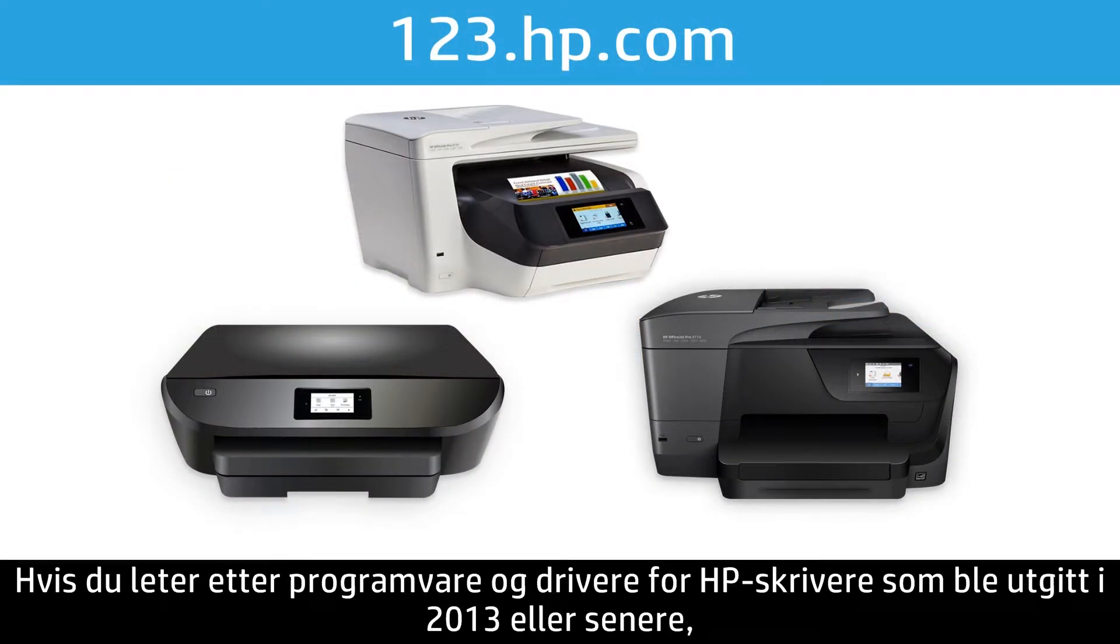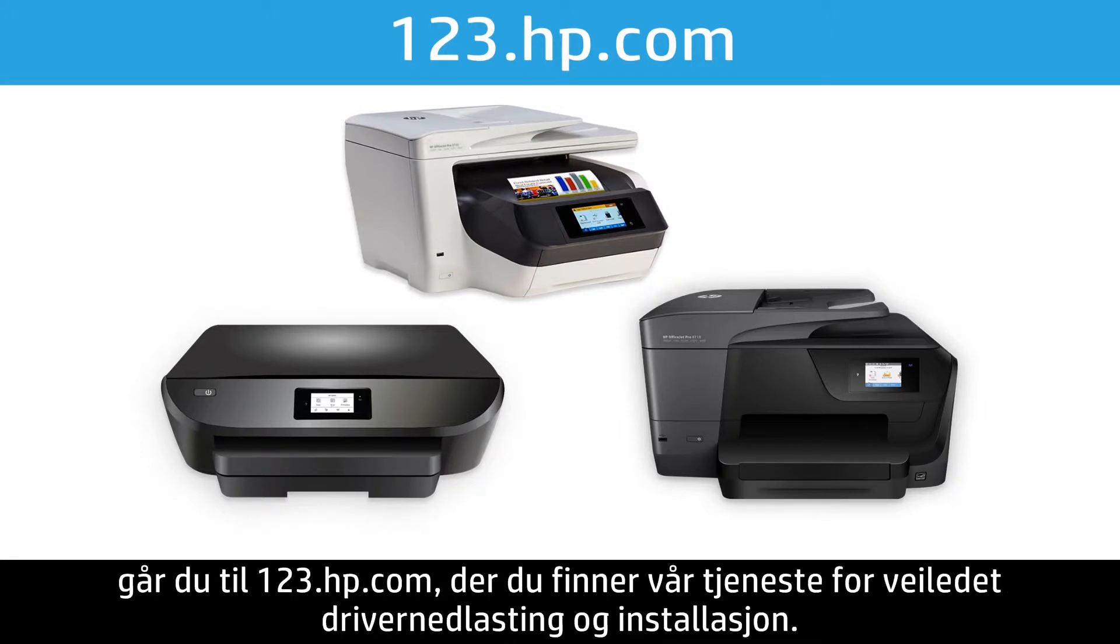If you are looking for software and drivers for HP printers released in 2013 or later, visit 123.hp.com for a guided driver download and installation service.